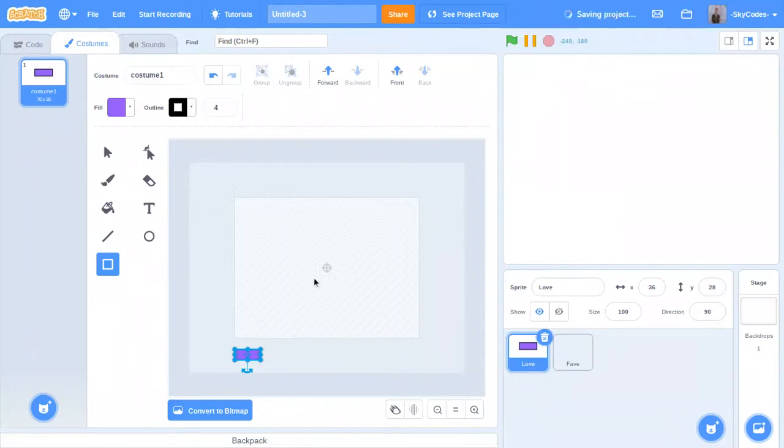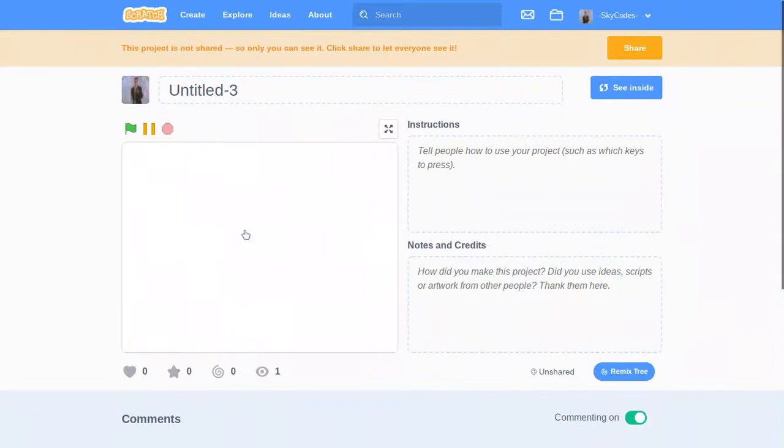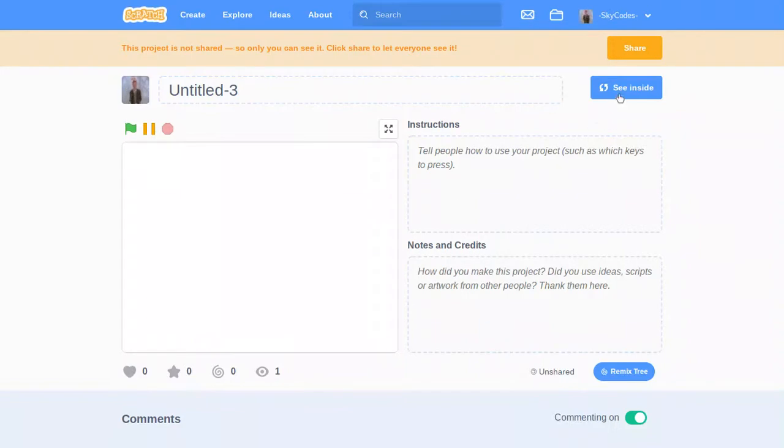Now the love sprite is down right around here where the love button is conveniently located.